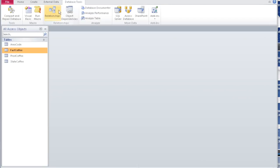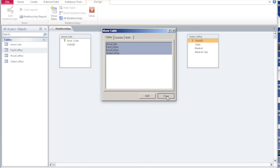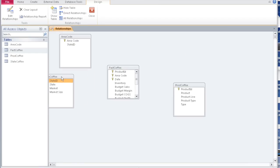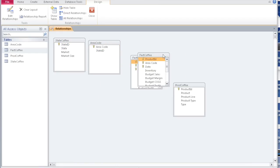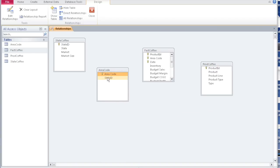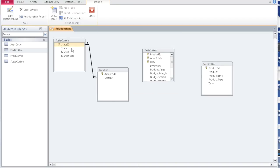Let's go to database tools, then Relationships. You can individually select or highlight all four tables and say add. I'm going to bring the state ID here. Clearly, the state ID in area code should refer to the state ID in the state table. For every state ID you can have many area codes. So I'm going to drag the state ID and drop it on the state ID, and enforce referential integrity. It's your choice to make it cascade update or delete — for now I'm going to leave it as is. So for every one state ID you can have multiple area codes.